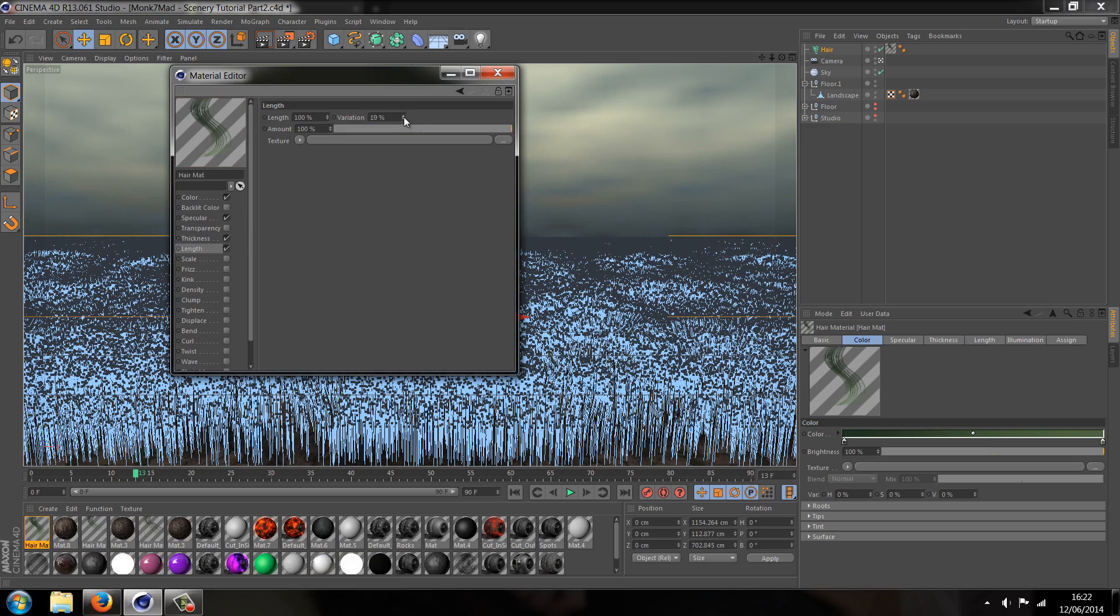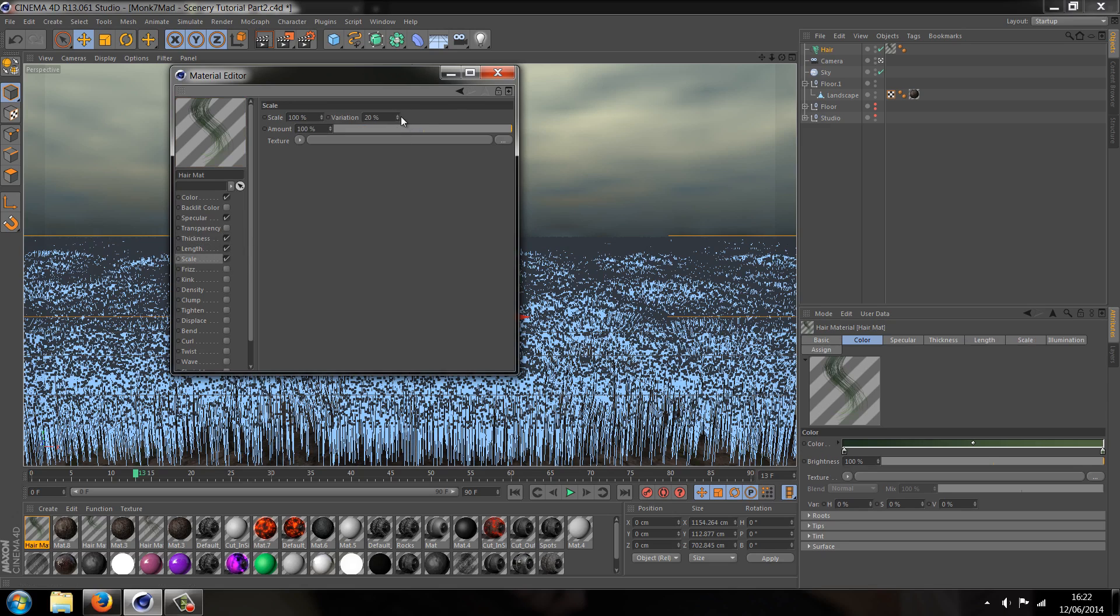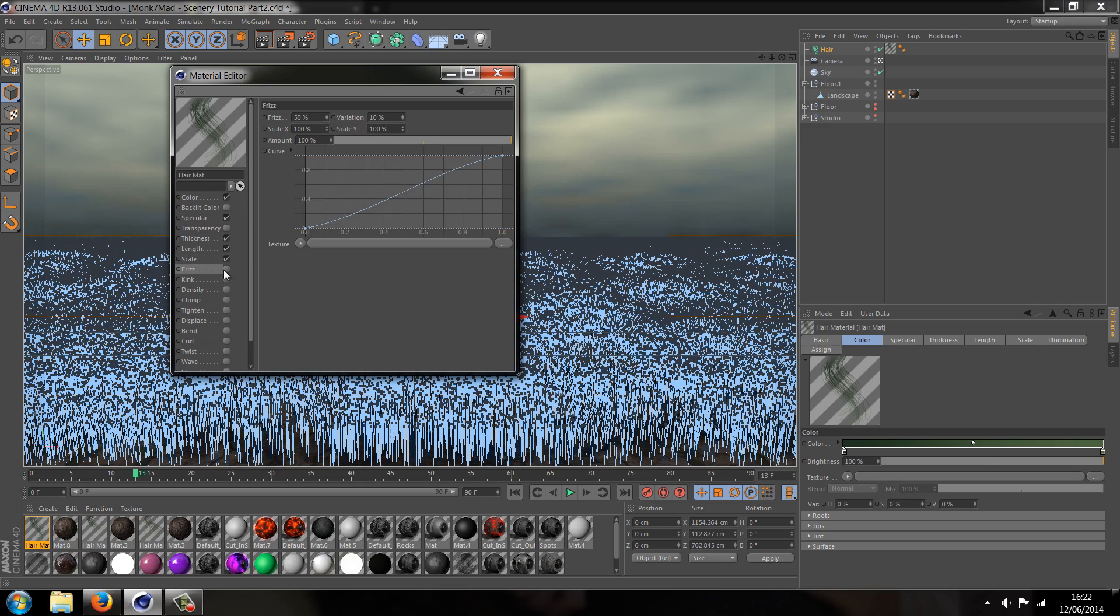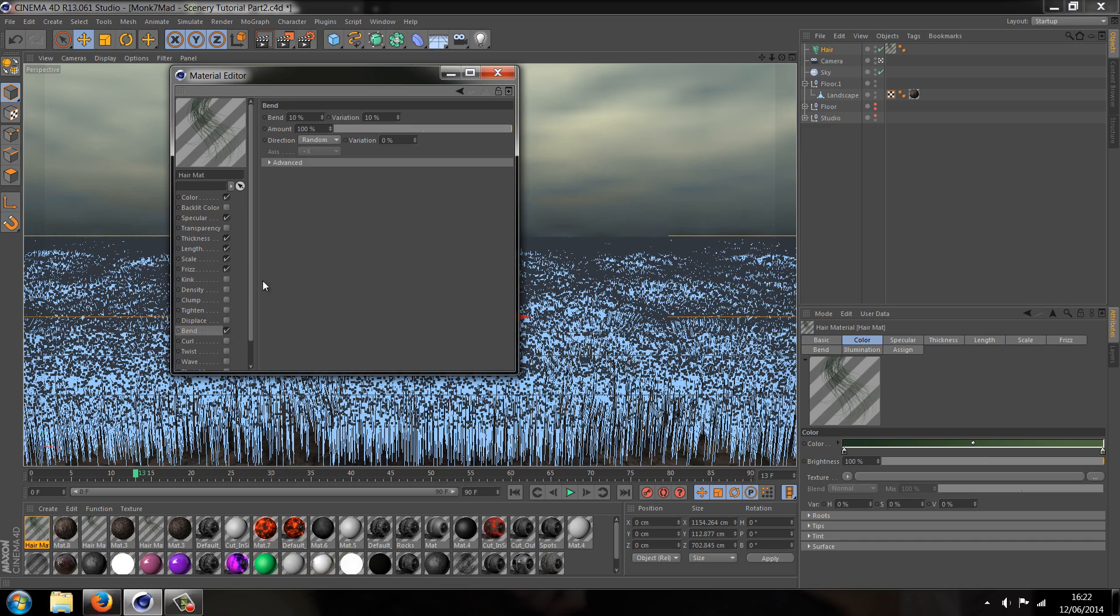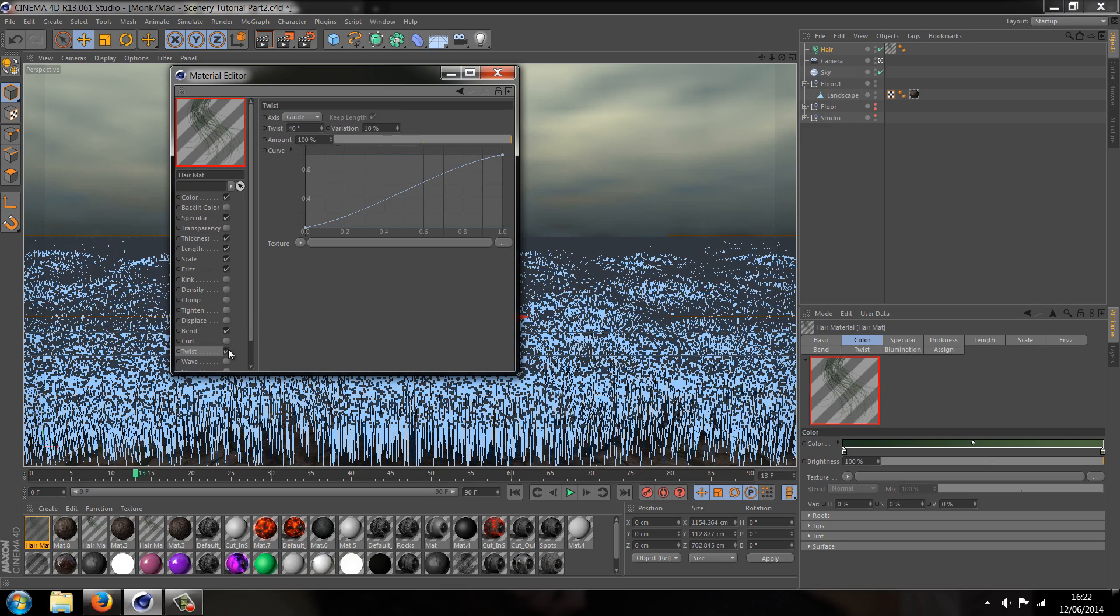Thickness, let's make it tip a bit thicker, so 0.3, let's have a variation of 0.7. Length, we'll have it vary 43% of the time. Let's have it scale different 47% of the time. Let's give it some frizz to make it a bit more randomised, let's give it some variation on both. Then we'll go to something like bend, give it 2% and 5% variation high, and let's give it a little twist, a light twist, 8%, turn the amount down to 50%.